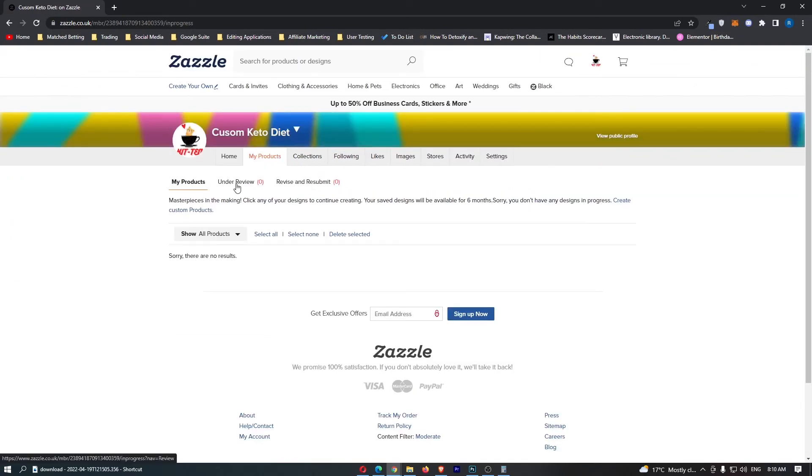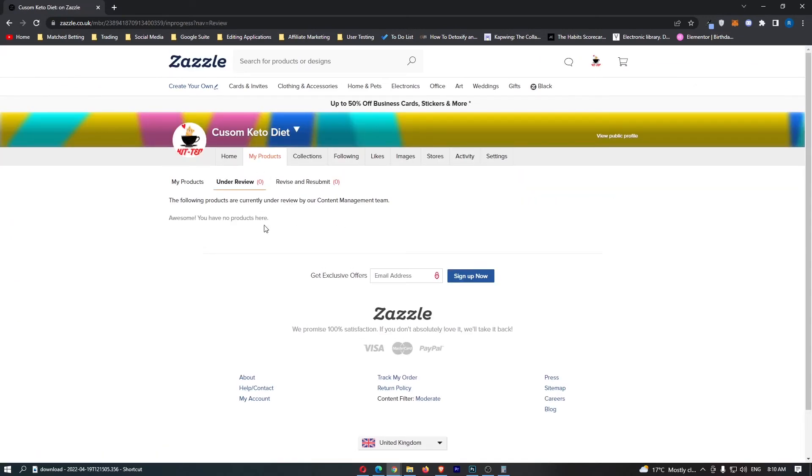Then we can go to under review, and right in this area, this is going to show you all of the products that you have under review on your Zazzle store.